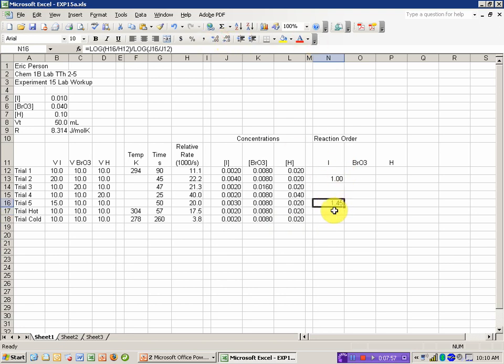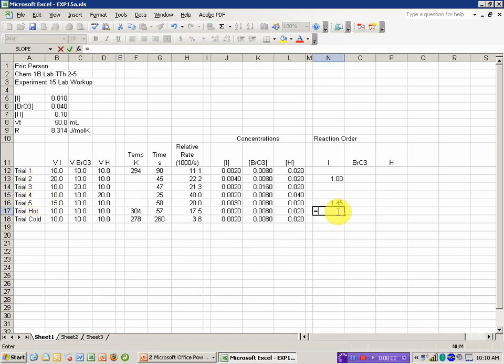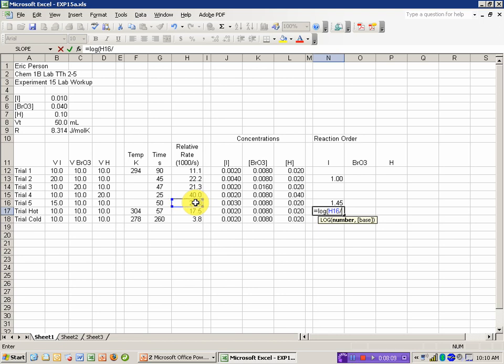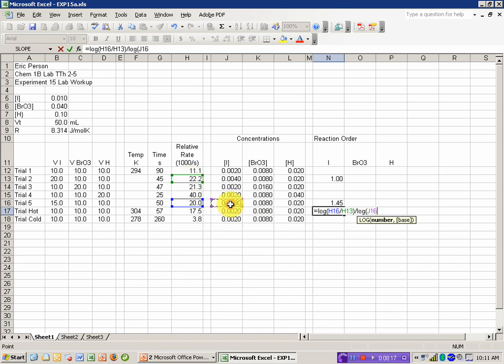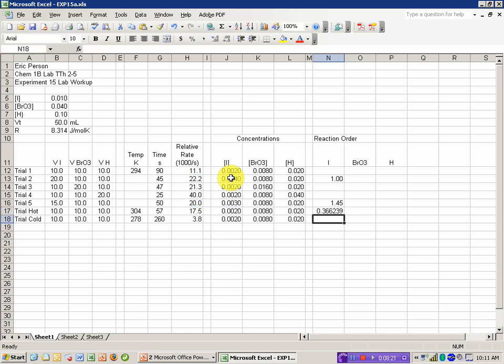I'm going to reduce the number of sig figs so it's easier to read there. I have another one. I can compare 5 to 2. I'm going to go ahead and stick that in this cell here. And I can take the rate of trial 5 divided by the rate of trial 2 divided by the log of the concentration in trial 5 by trial 2.